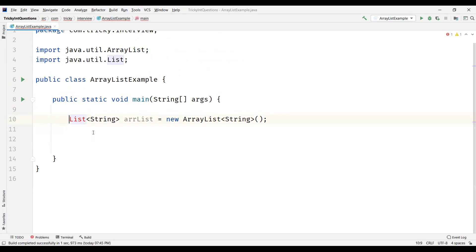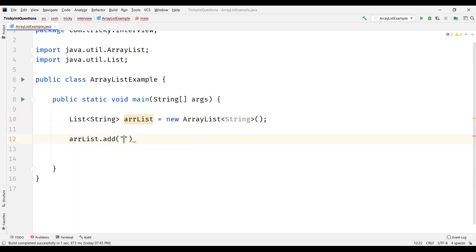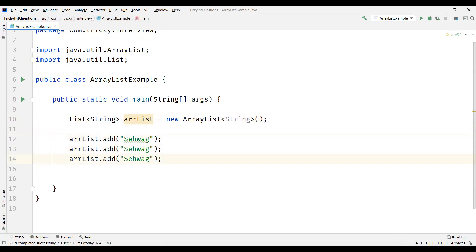So just import the list interface from java.util package. Now how to add elements into an ArrayList? We have a method called add, and then inside it we need to pass an argument which is string. So we had the ArrayList as string, so we need to pass some string value here. Like this we can add any number of elements to the ArrayList.